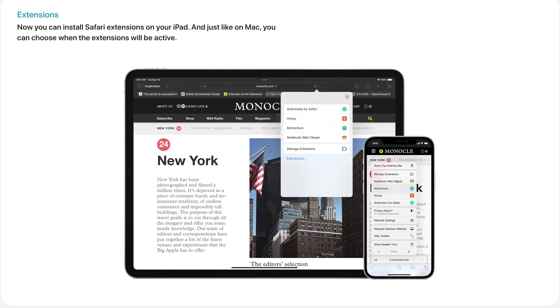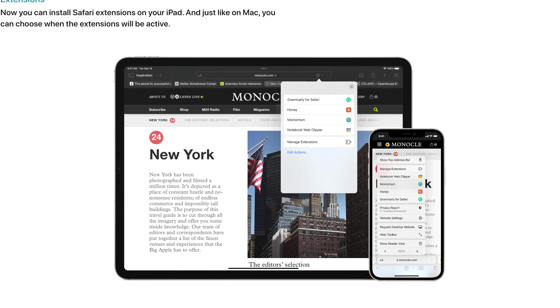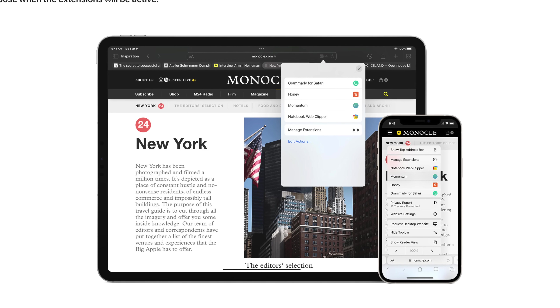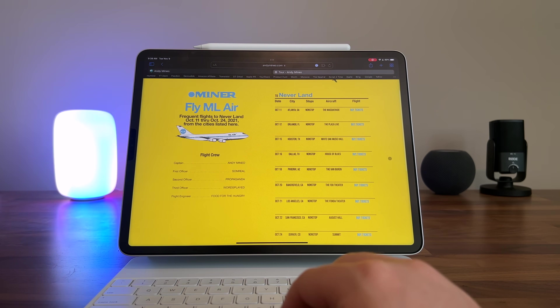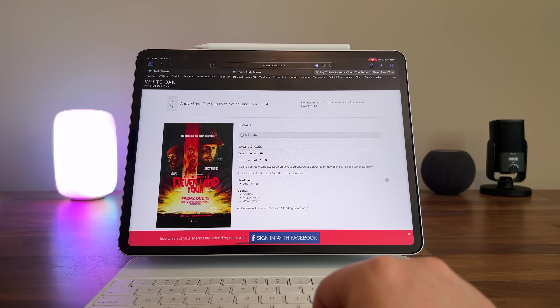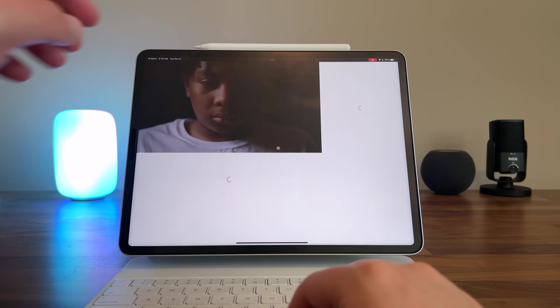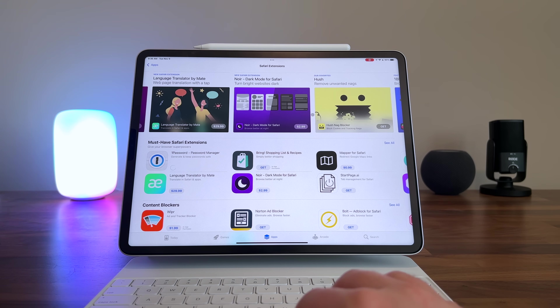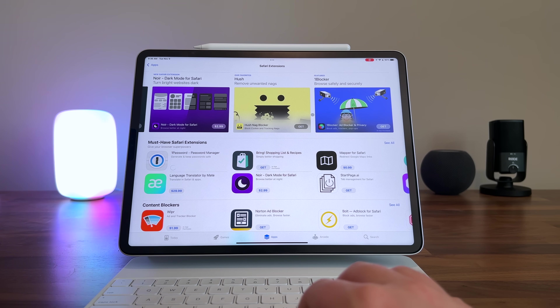It actually wasn't all that long ago that Apple said they'd be bringing extensions to Safari on the iPad. Previously, extensions for Safari only lived on the Mac side of things. So I'm really excited that we're finally getting some solid extensions coming to Safari on the iPad. The problem always is finding the stuff that's actually worthwhile — and that's where I come in. I've already weeded through everything and I'm here to present my top Safari extensions.